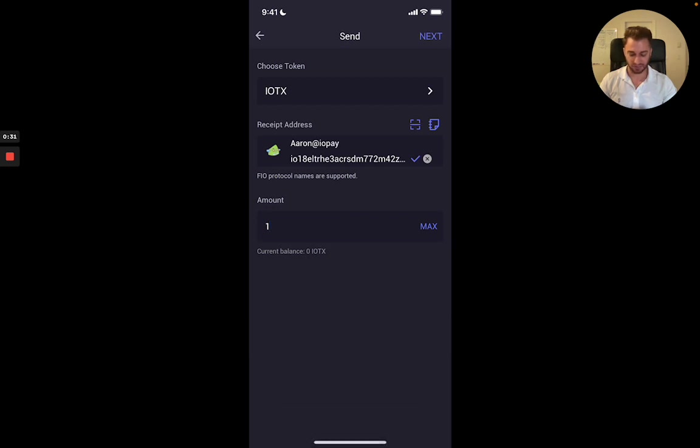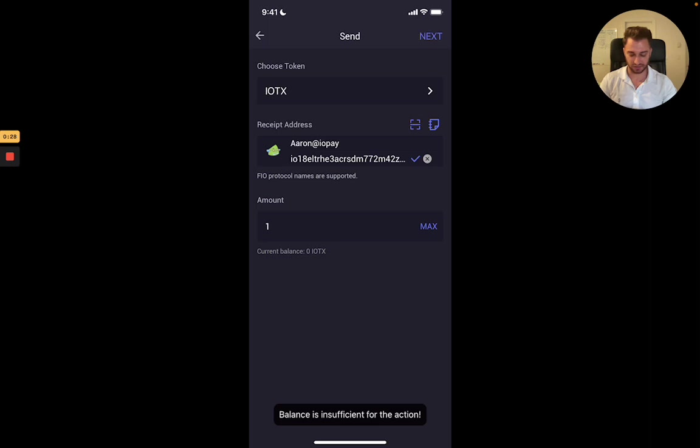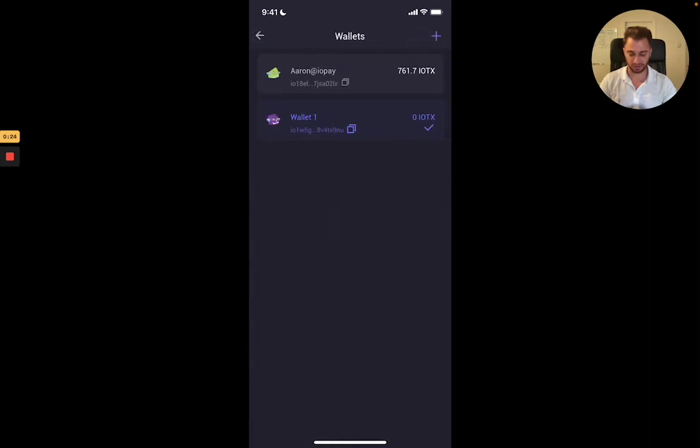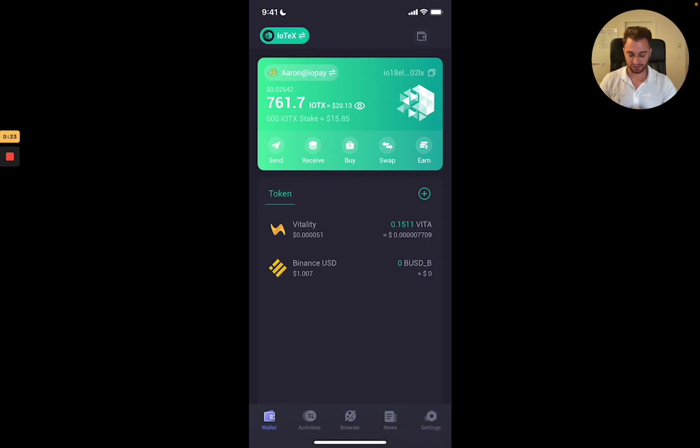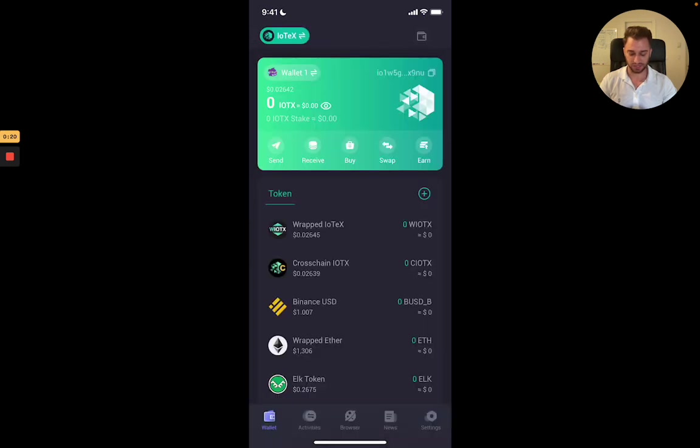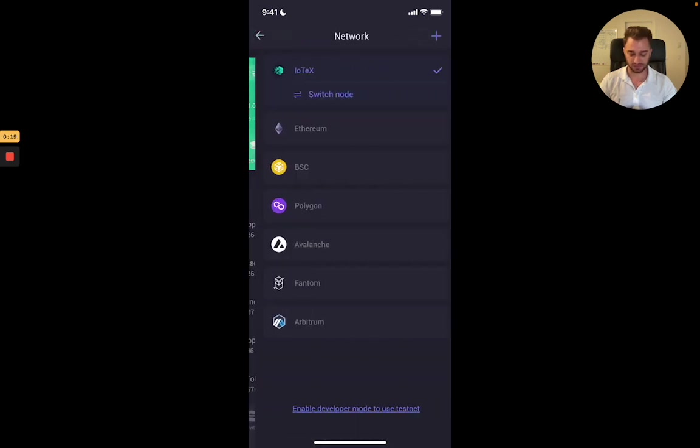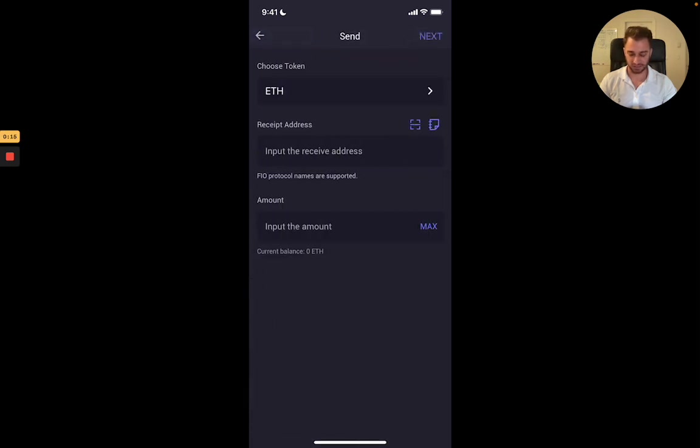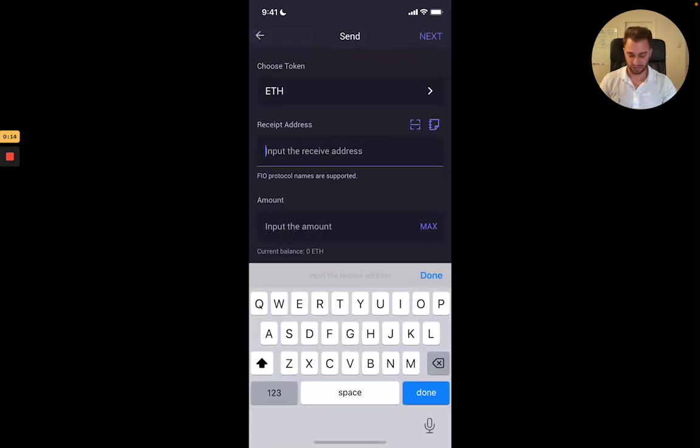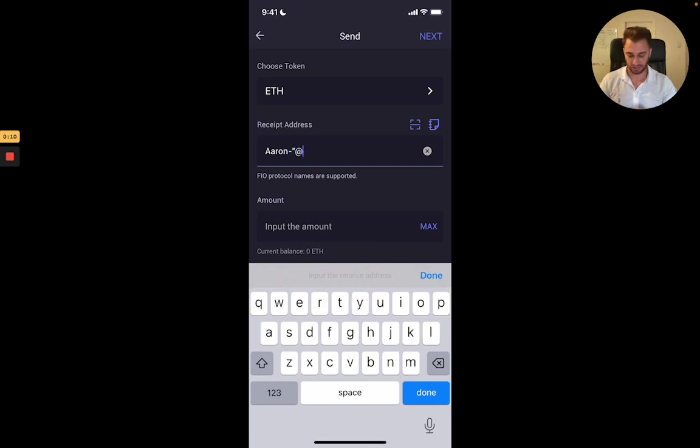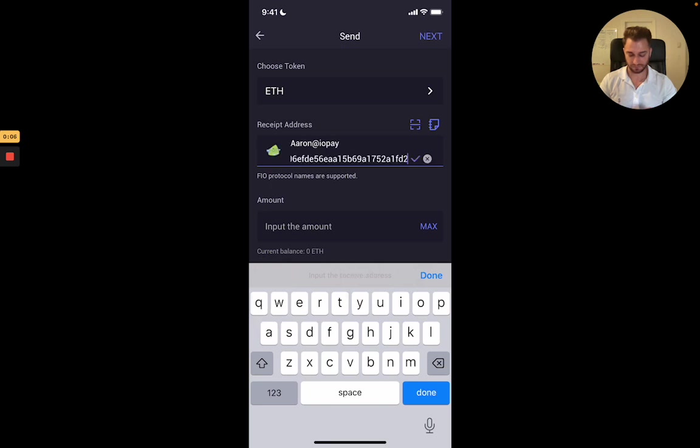And then you're going to go and hit next there. And then that will send over to my other wallet. And then if I want to do it for Ethereum as well, I can show you guys how that looks. So you need to go in here into Ethereum, hit send, Aaron at IoPay. There, and it sends. So it's simple as that. I'm really excited to show you guys this. Thanks.